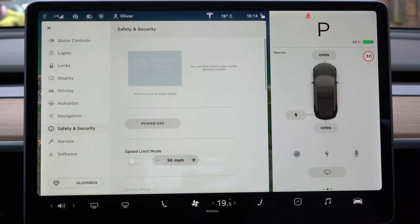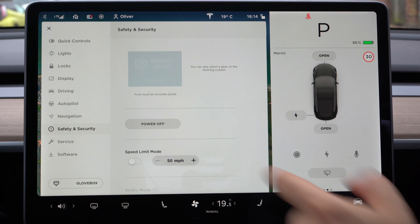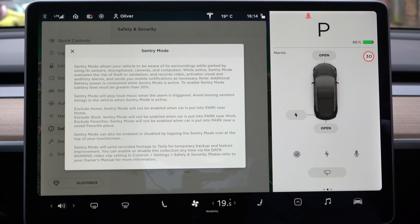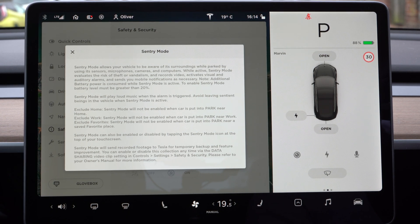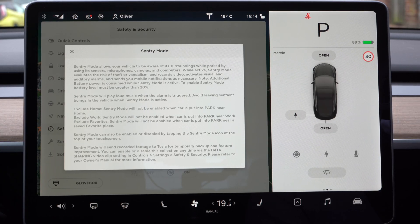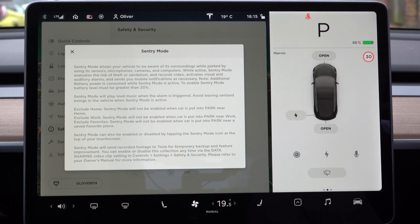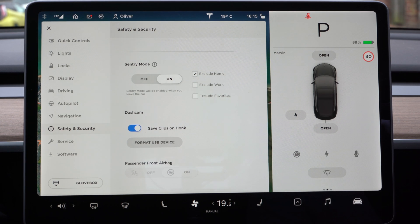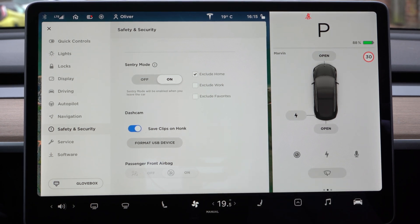Safety and security: you can power off the car, set a maximum speed limit, and use sentry mode — as mentioned in my previous video, it uses the cameras and sensors to work like a dashcam and security camera keeping an eye on your car. If anything happens you'll get an alert to your phone telling you someone's there, and the footage is saved to the car. There's also the dashcam, which saves clips on honk — when you press the horn anything that's happened will be saved. You can also turn your front airbag on and off.